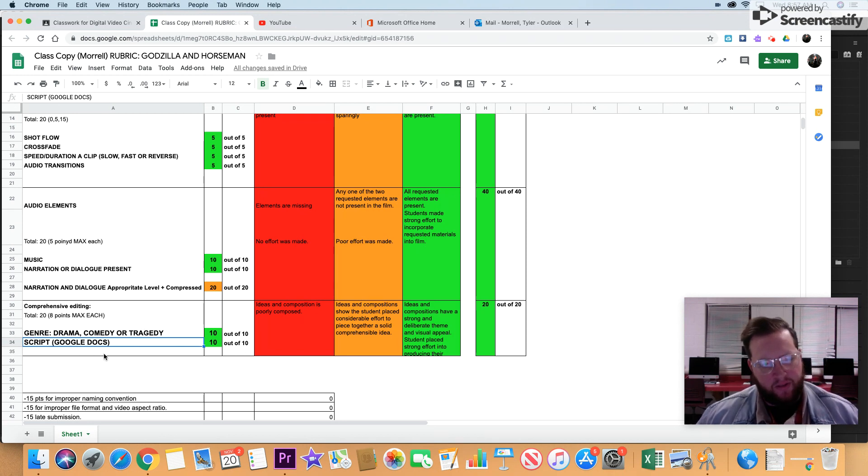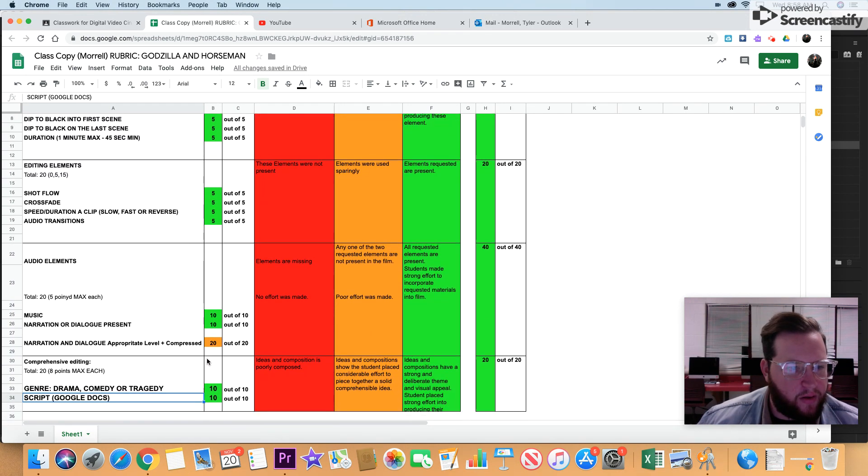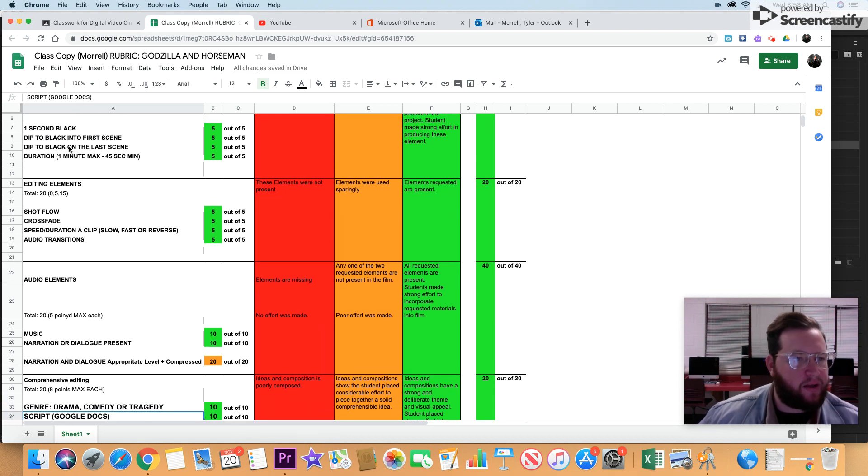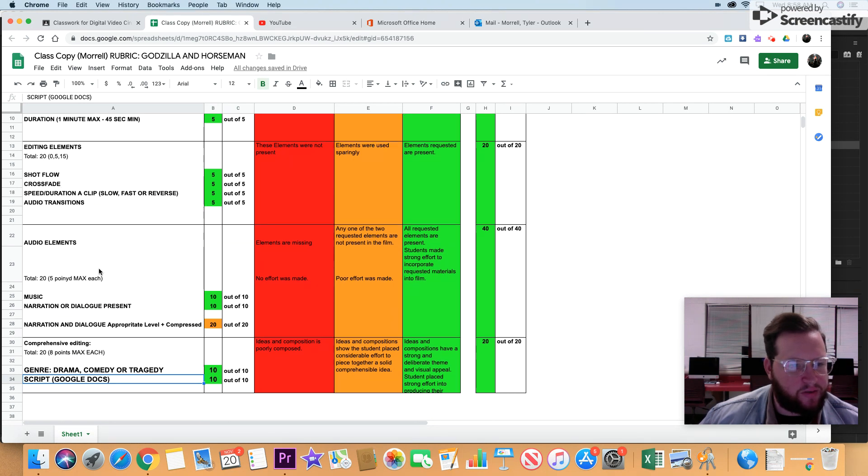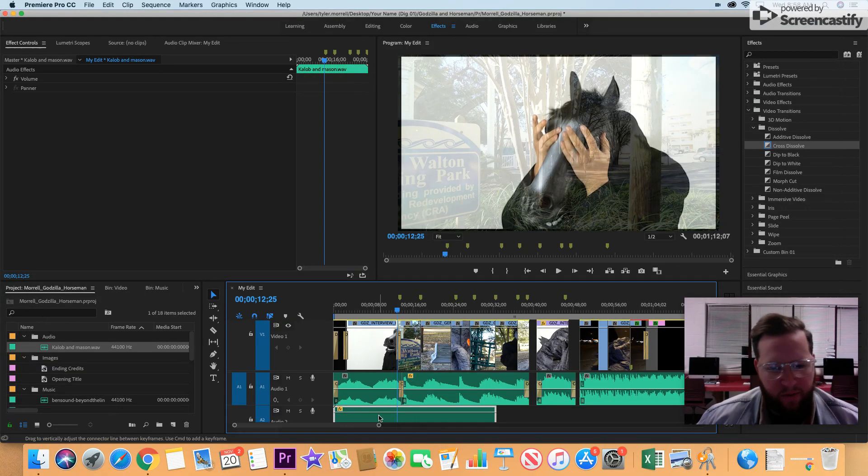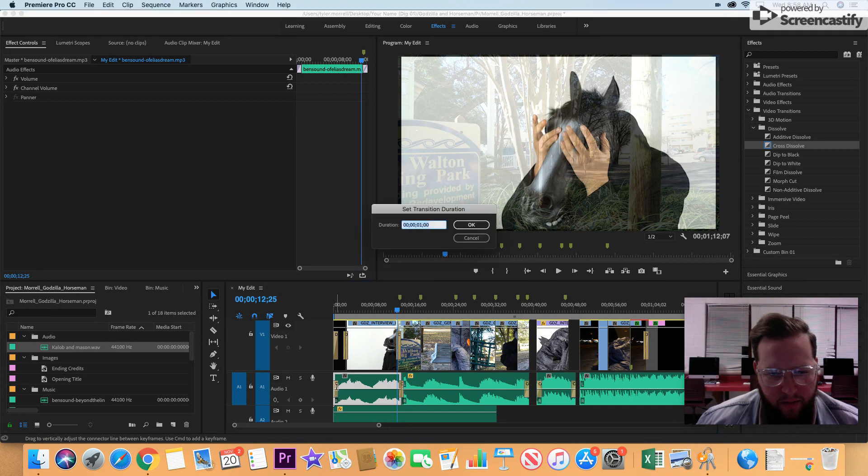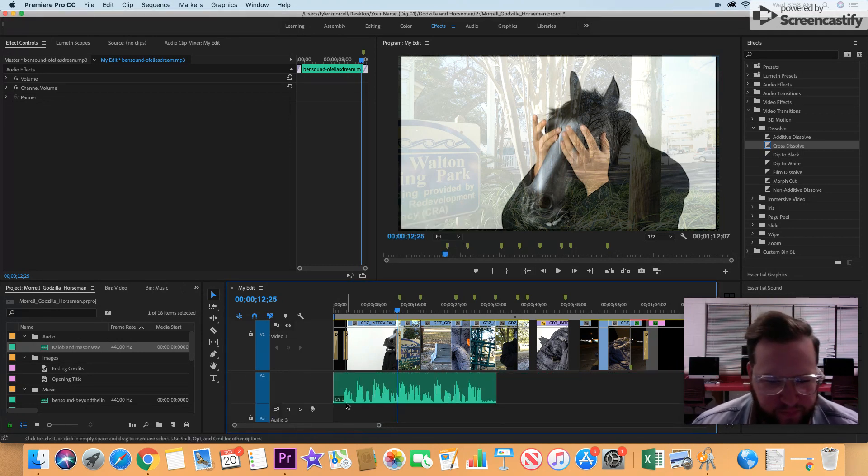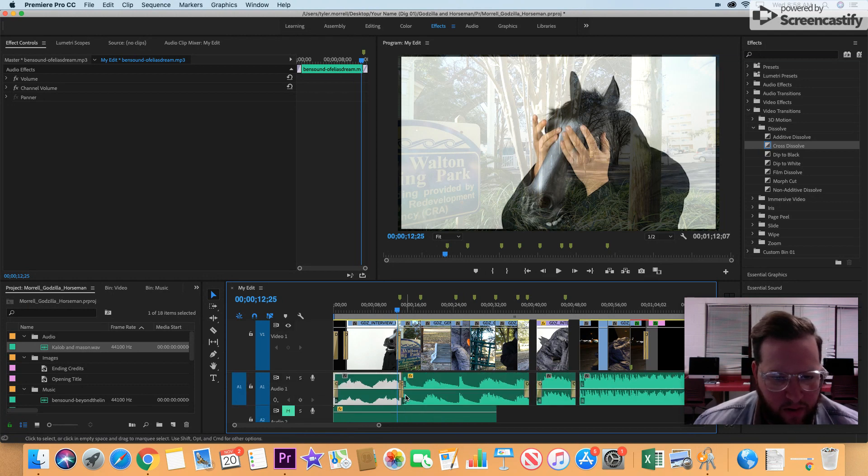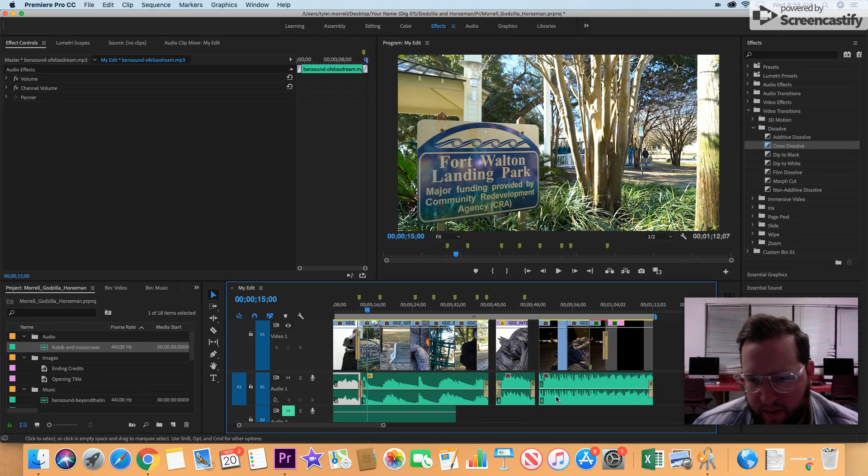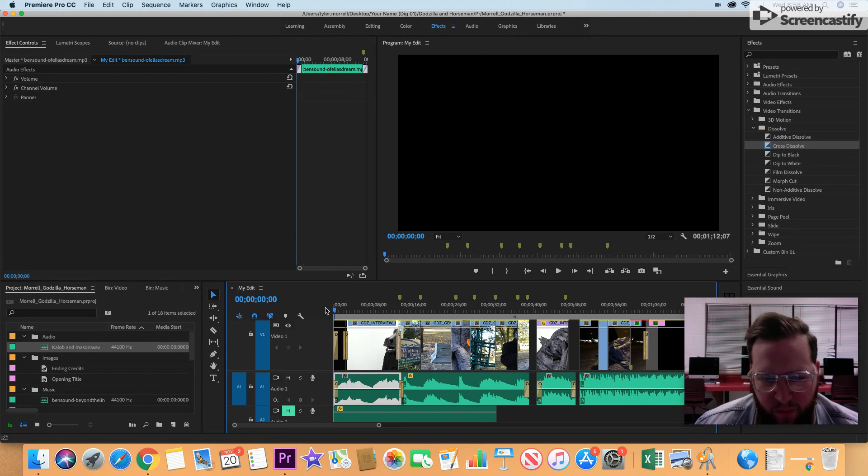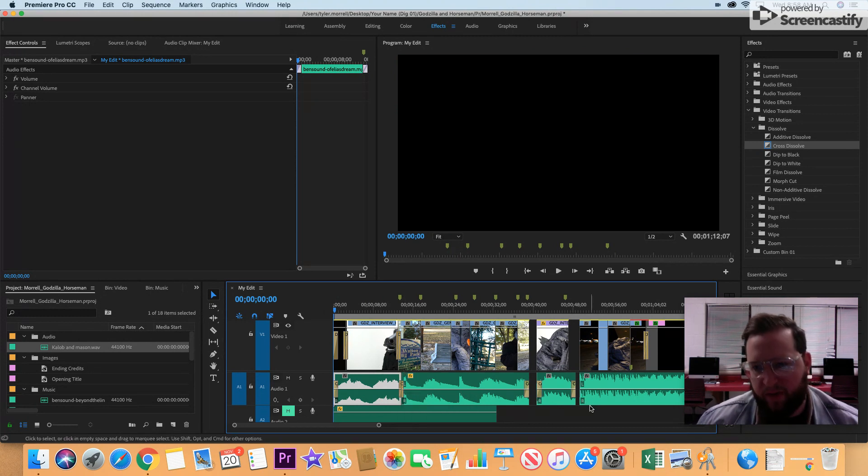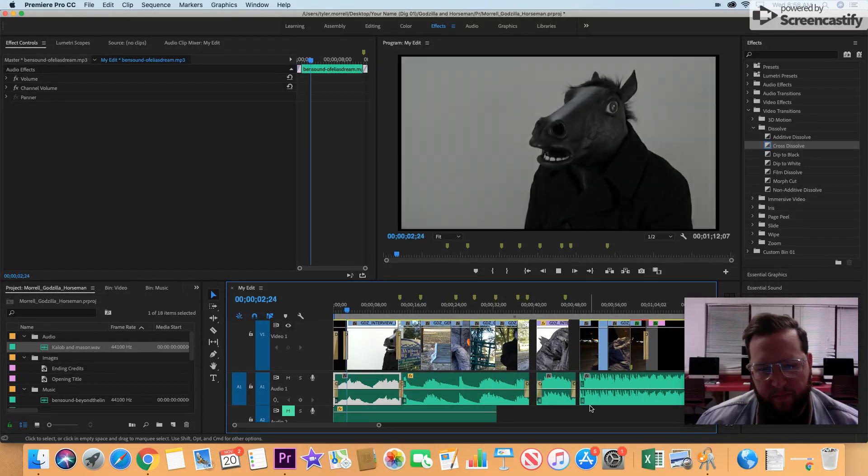Let's hop into our Premiere file real quick and take care of the last thing from editing elements, which is audio transitions. If you look in my file here, you'll see I do have some audio transitions in here, some crossfades and things like that. I'll let you see what it sounds like with and without it. This is with.